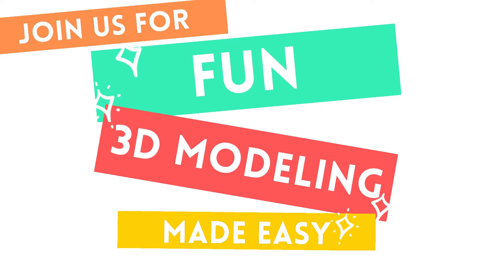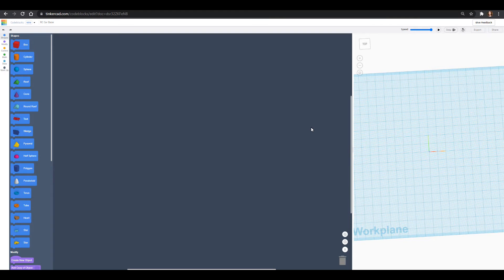Hello friends, welcome to Science With Me. My name is Dr. Erica with Rosy Research and we are working on an RC car unit where we are using our programming skills and our circuit building skills to make an RC car. Today we are going to use our programming skills in Tinkercad code blocks to make a base for that RC car, something that will hold our motors and our Arduino and even have some Lego bits on it. So let's get started.